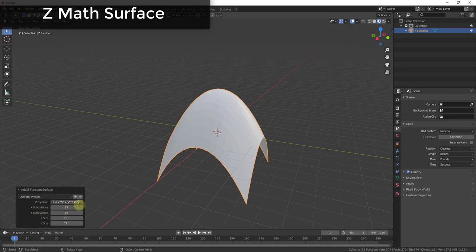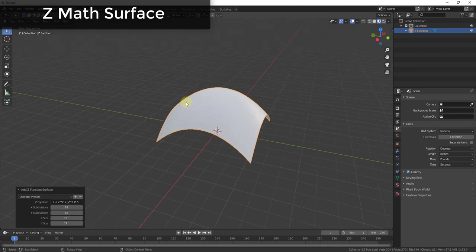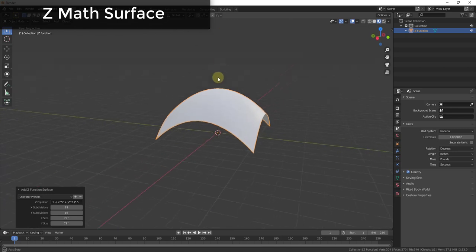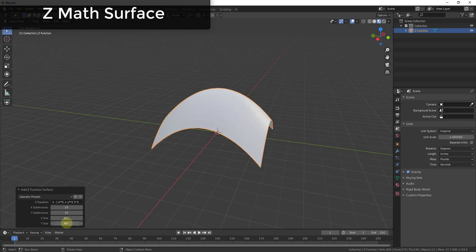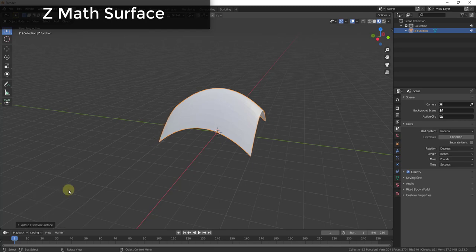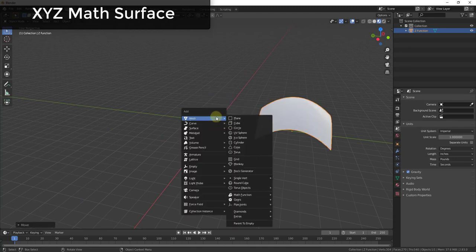If I add something like 'a times 0.5' in here, you can see how adjusting the equation mathematically changes the way the 3D object is created. You can also adjust the X and Y size. There are no operator presets on this one, but there are on the others.